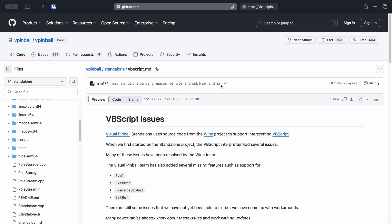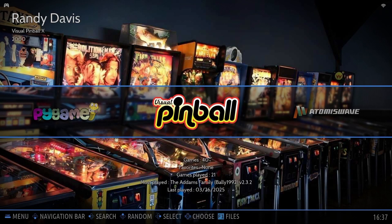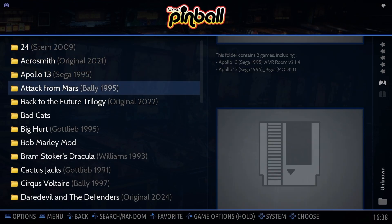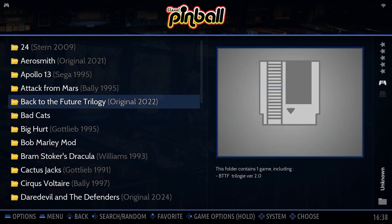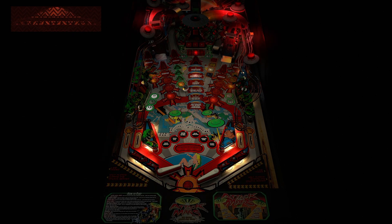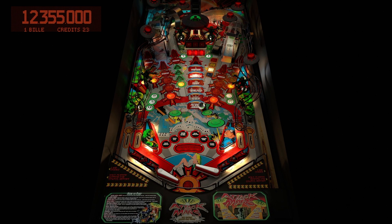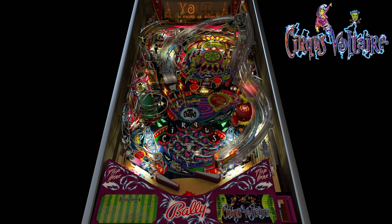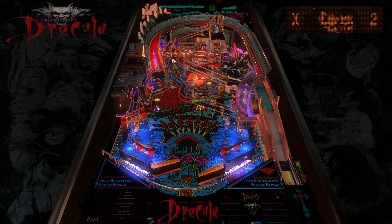First, let's find some tables. Before we go any further, there's something important to understand. There are different types of pinball tables out there. First, you've got recreations — these are digital versions of real-life machines, like the ones made by Stern, Williams, Data East, or Bally. The goal is to reproduce the original table as accurately as possible, including layout, physics, and sounds.